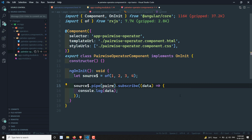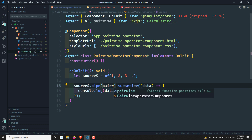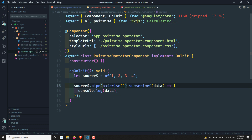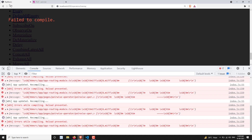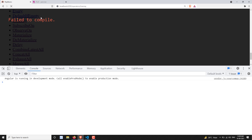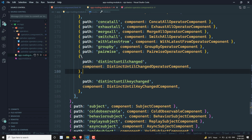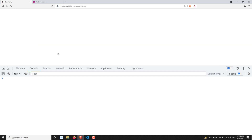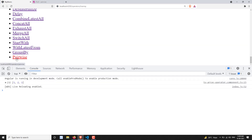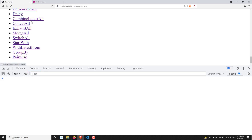After adding the pairwise operator inside `.pipe()`, let's check the output. Going to the browser to see what is happening - there seems to be an error at first. Let's navigate to the pairwise page. Now if you try to see: one-two, two-three, three-four. The previous value and the current value have been emitted as an array.